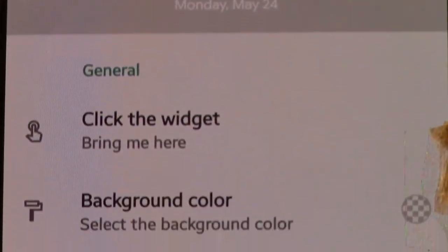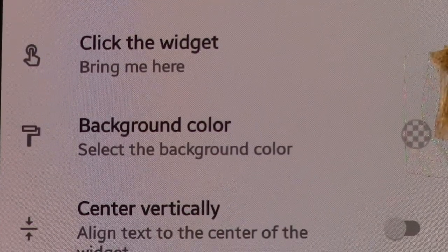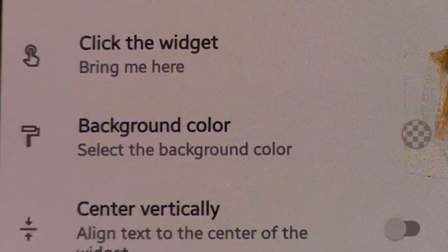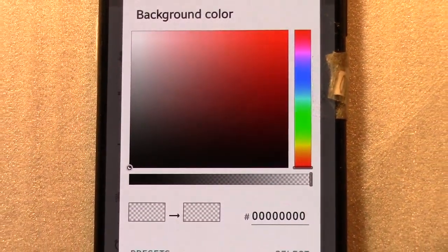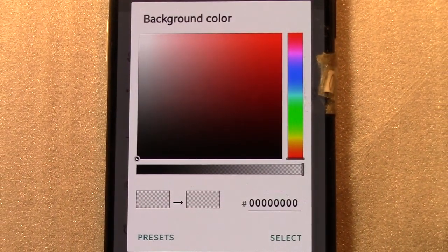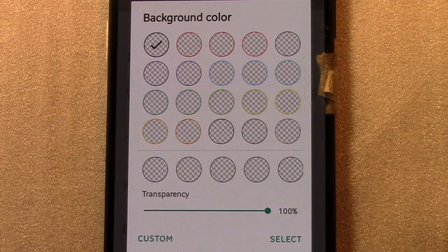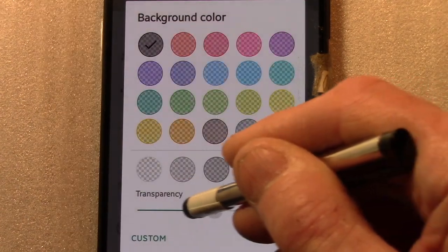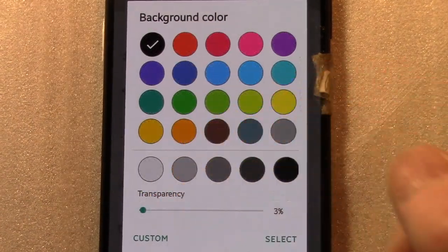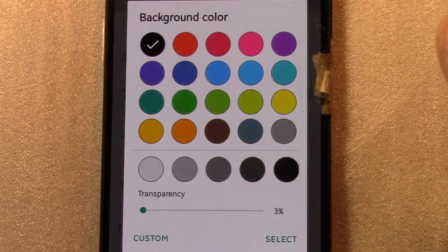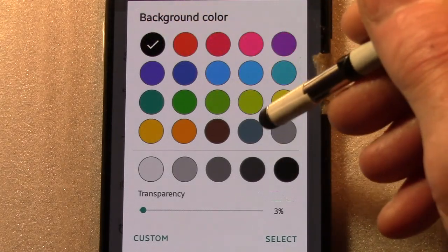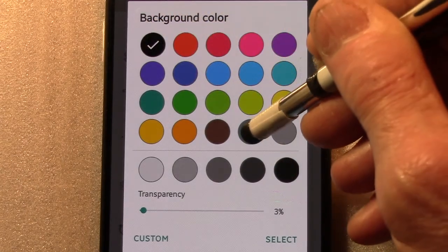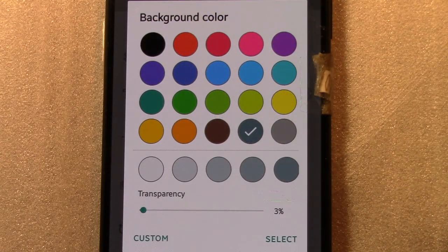The light gray can be changed to another color by selecting Background Color. Tap Presets, and dial back the transparency slider to reveal the available colors. Choose your color and then tap Select.